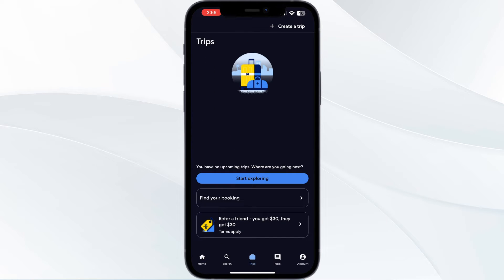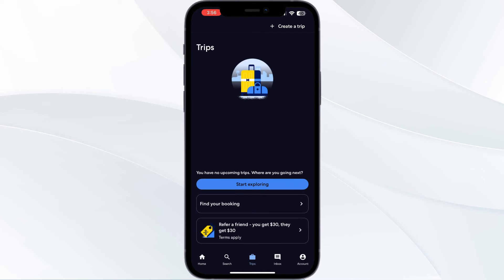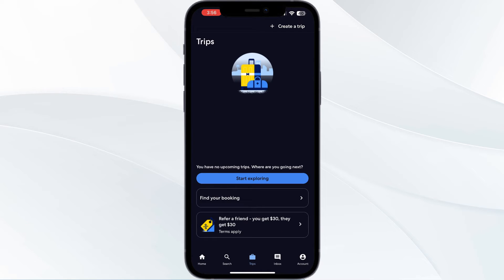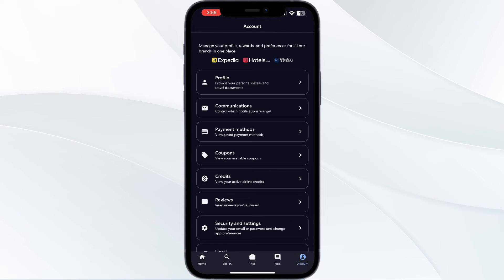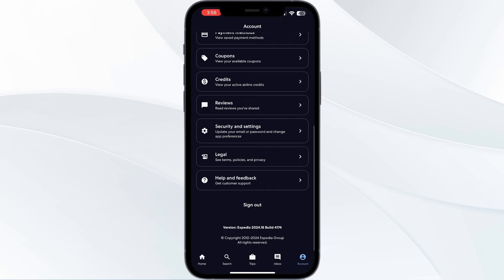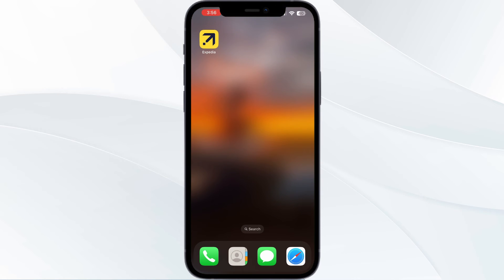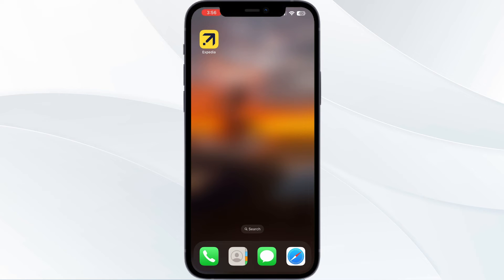Step two: go to the account section and scroll down until you find 'Sign Out.' Sign out of your account and sign back in after a few minutes.